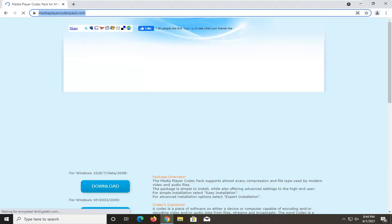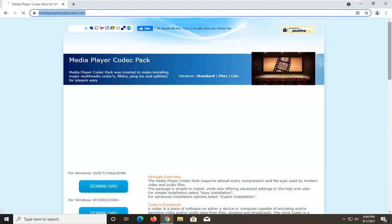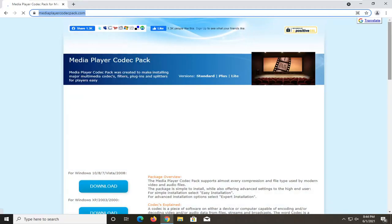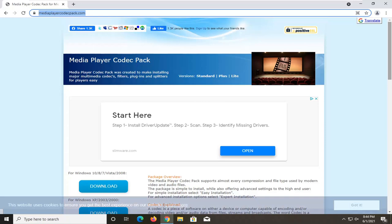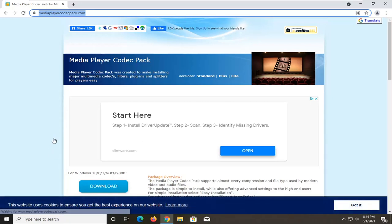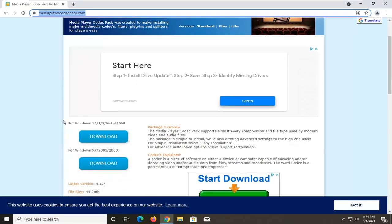I'm just going to go ahead and actually open this up here. I will have a link to this in the description of the video guys. And this will be a codec pack. So if you're missing codecs from your Windows Media Player, you can just go ahead and download them here.